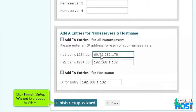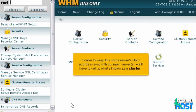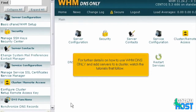Click Finish Setup Wizard to proceed to WHM. This is the end of the tutorial. You now know how to complete the initial setup process for a DNS-only server. In order to keep this name server's DNS records in sync with our main server, we'll have to set up what's known as a cluster. For further details on how to use WHM DNS-only and add servers to a cluster, watch the tutorials that follow.